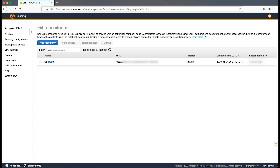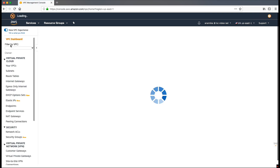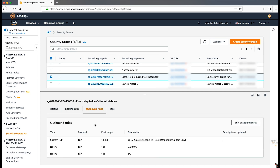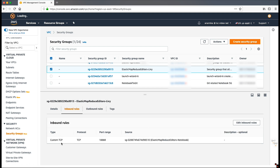An EMR notebook uses Apache Livy to communicate with the cluster by a proxy using TCP port 18888. To set that up, create a security group for the notebook — that is, an Elastic Map Reduce Editors Notebook security group — that has a custom TCP rule to allow internet traffic using the cluster. Then add an outbound rule on port 18888 with the destination set as 0.0.0.0/0. Edit the security group Elastic Map Reduce Editors Livy to allow traffic on port 18888 from the notebook security group.